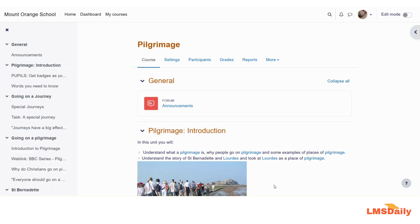In Moodle terminology, the term grouping refers to a collection of groups. As with groups, you create a grouping in Moodle and then assign the groups to the grouping. Groupings can be useful when you want to use different groups for different activities in your course. For example, if you have students working in pairs for one assignment and in a group of five or six for another assignment, you can create the desired groups and then add those groups into a grouping.